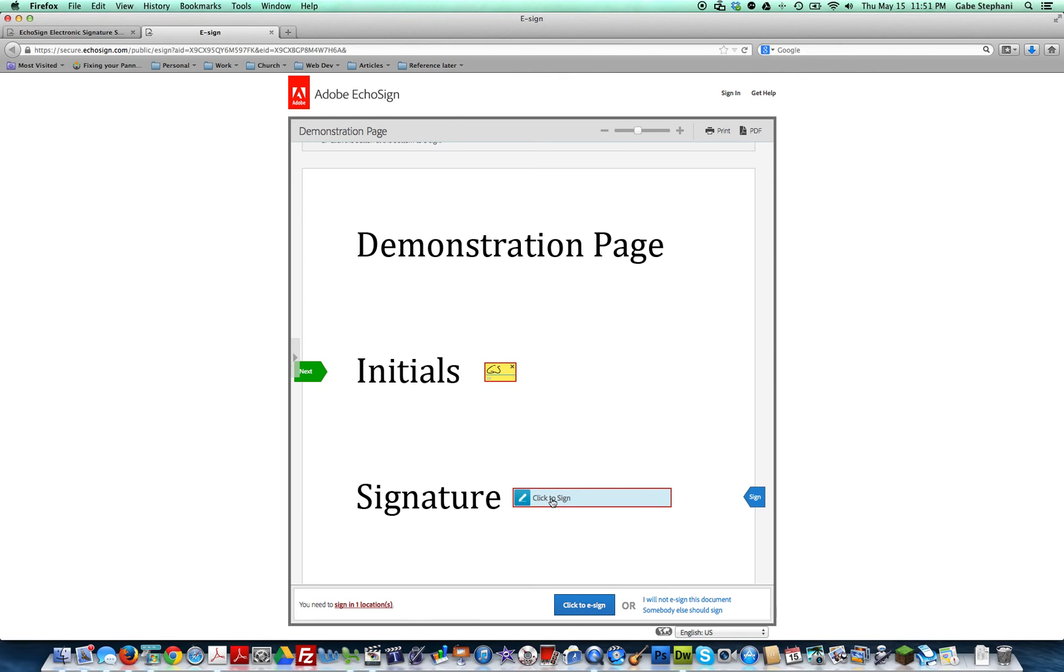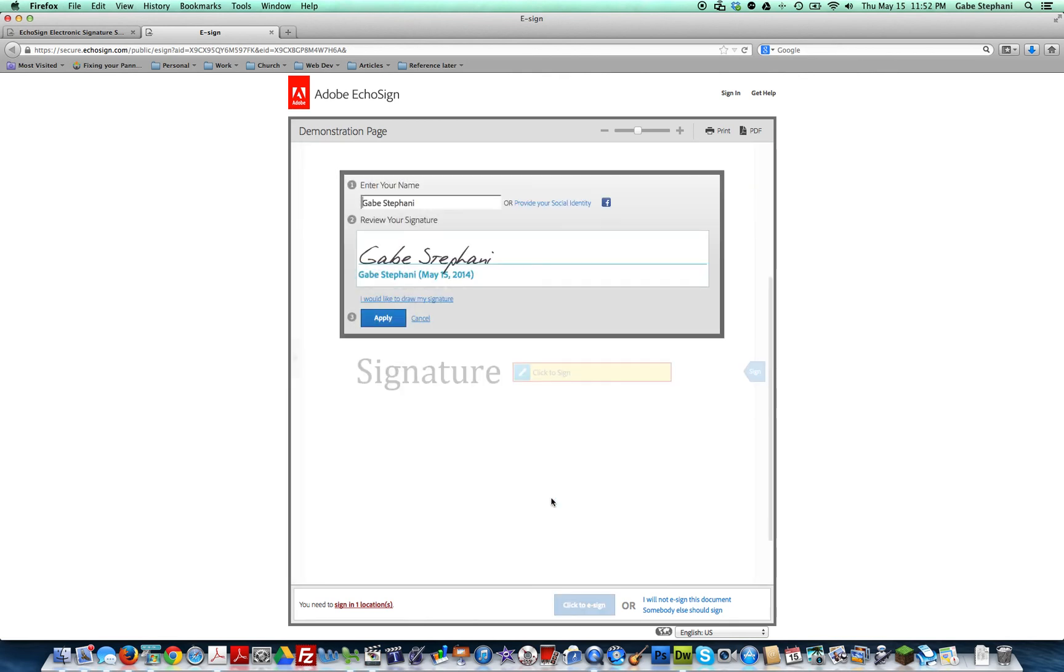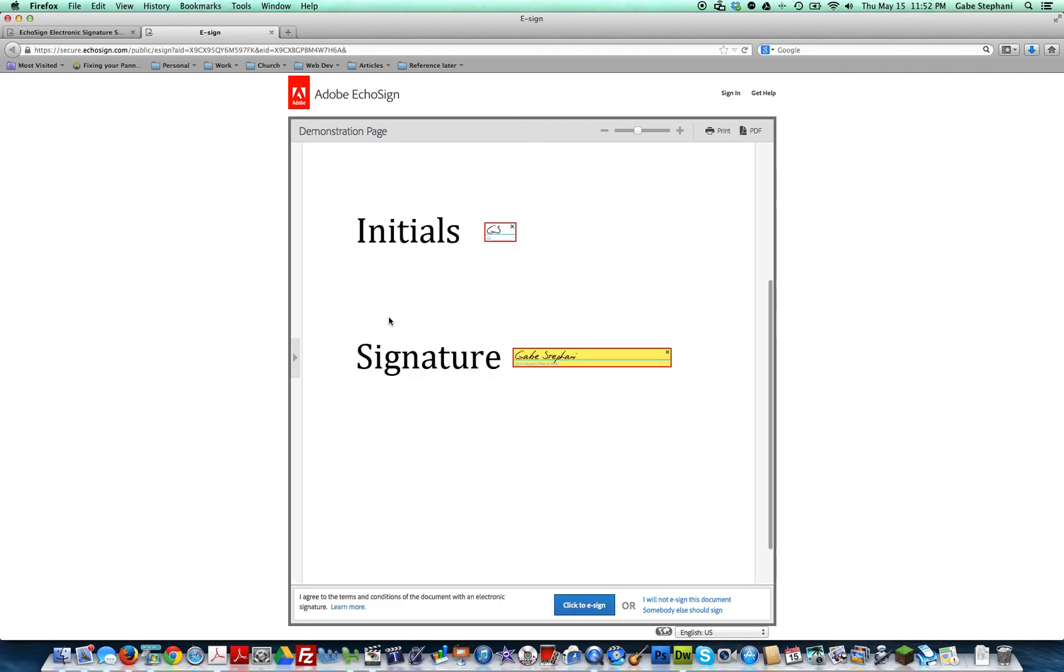Click here to sign. It'll sign your name. Sometimes you might have to actually type in your name. I think I've already done it before, but just hit apply. At the bottom it says 'to finish signing this document.'